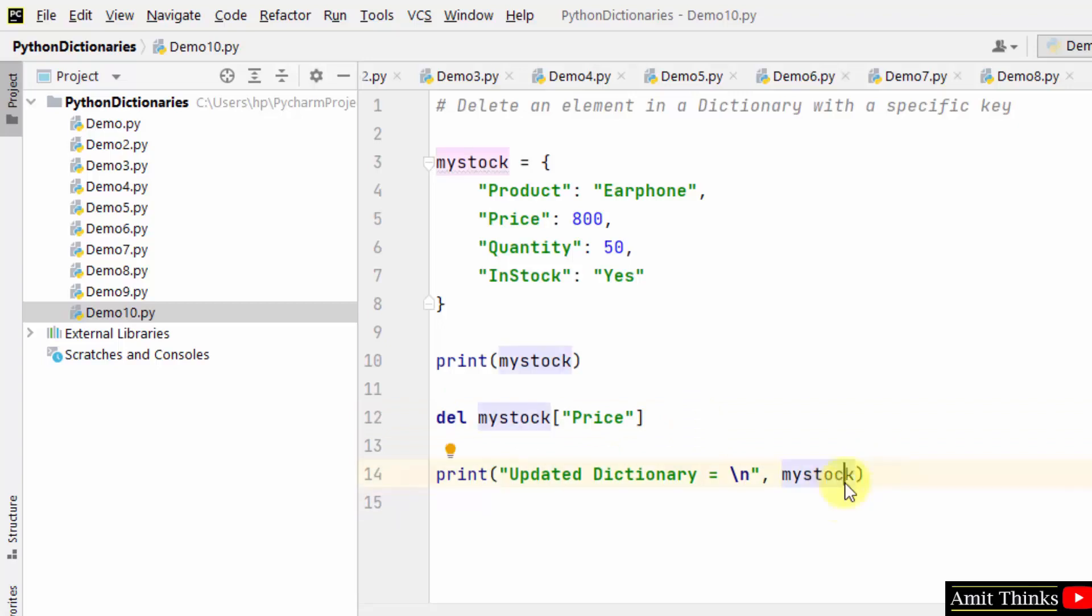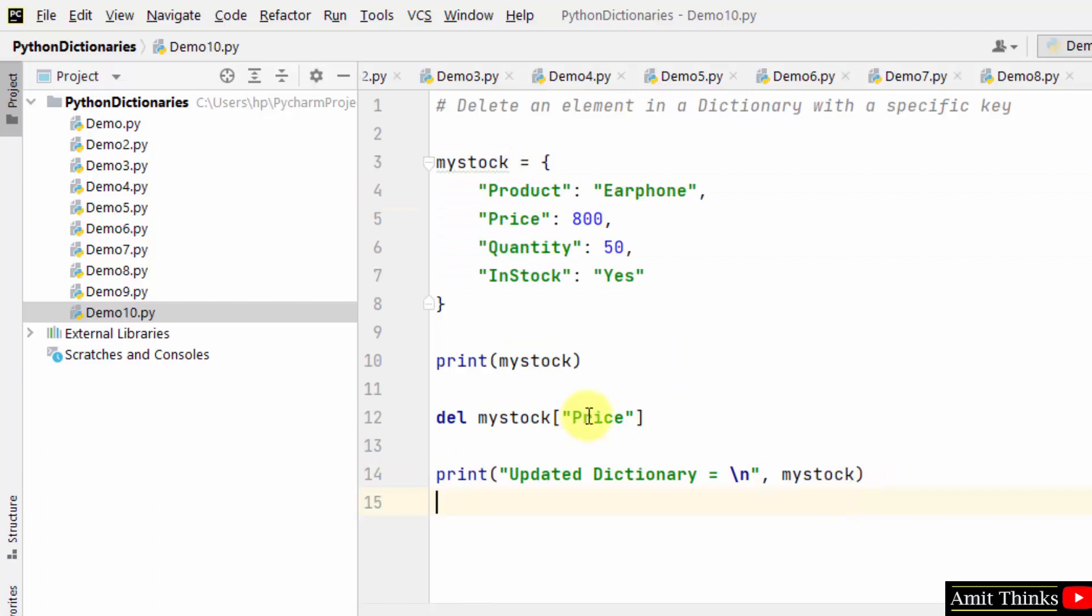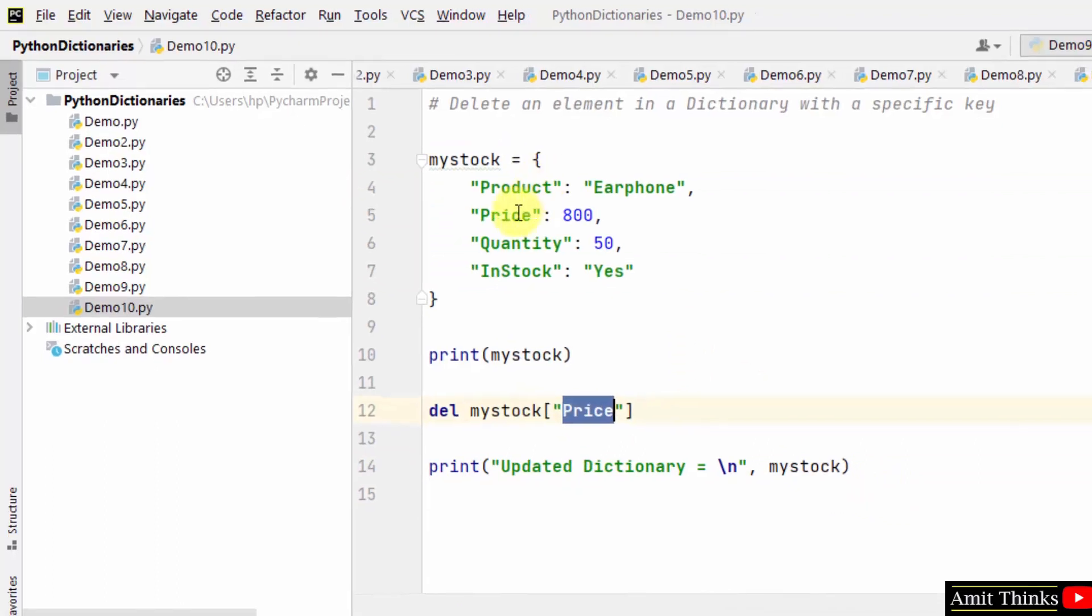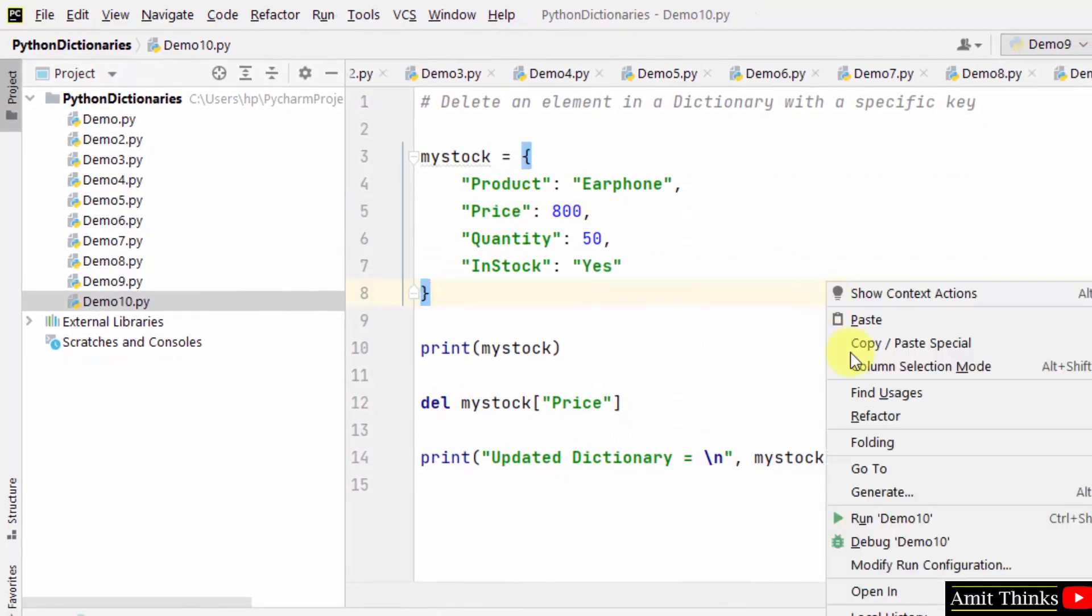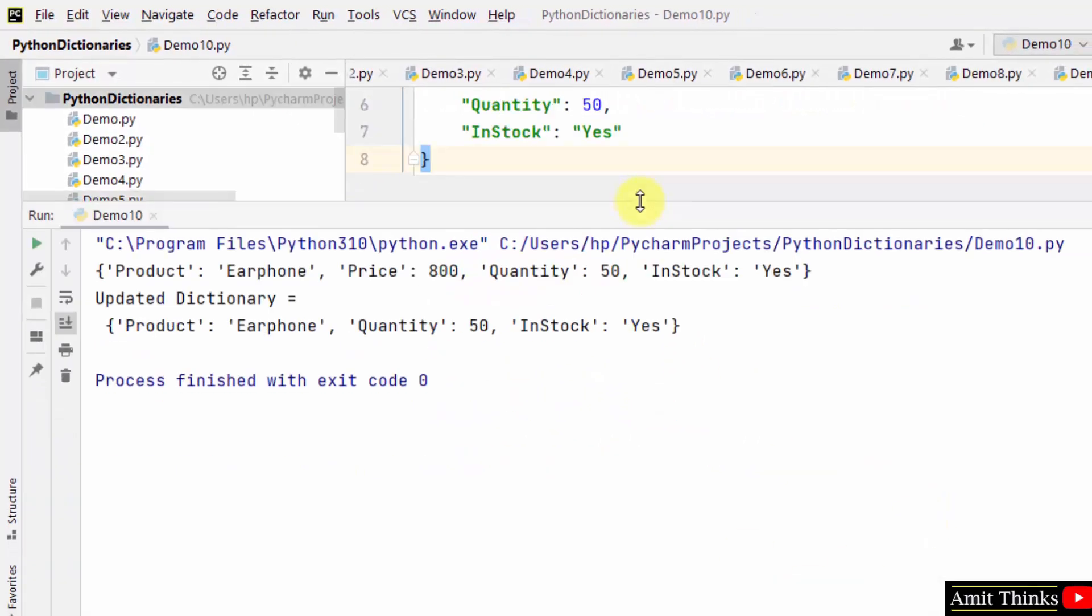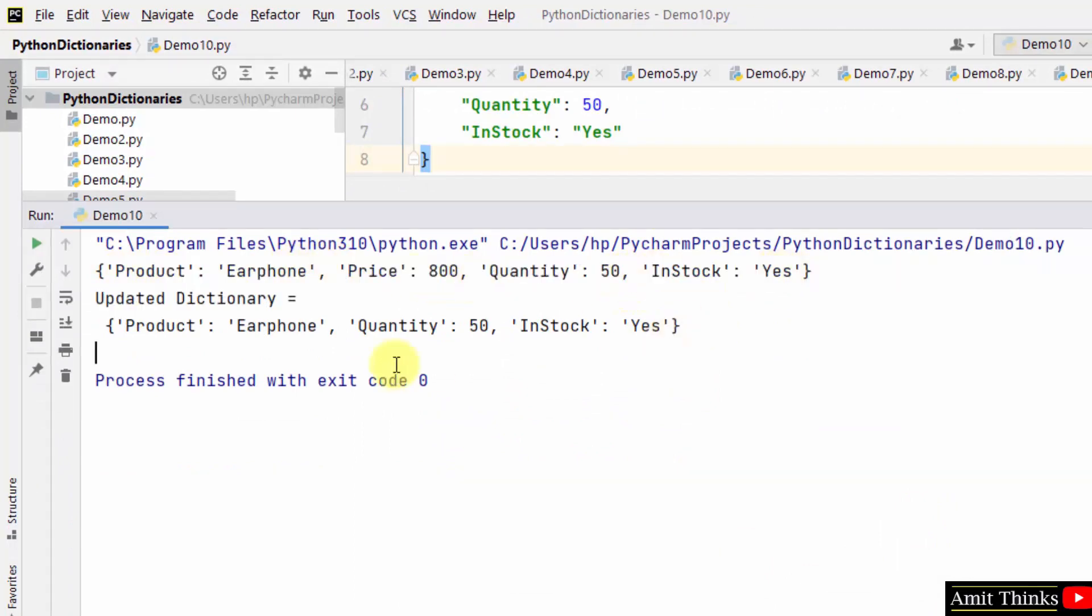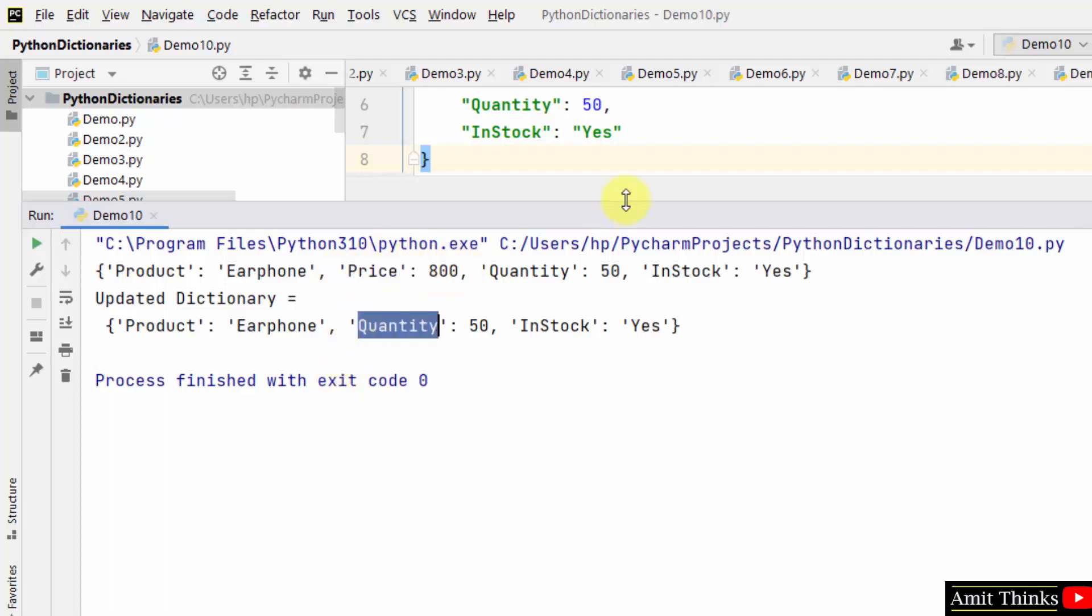Now when I run it, the four key-value pairs will convert to three because we deleted the price key. Right-click run, and you can see initially we had four key-value pairs. Now we have only three because we deleted the price one.